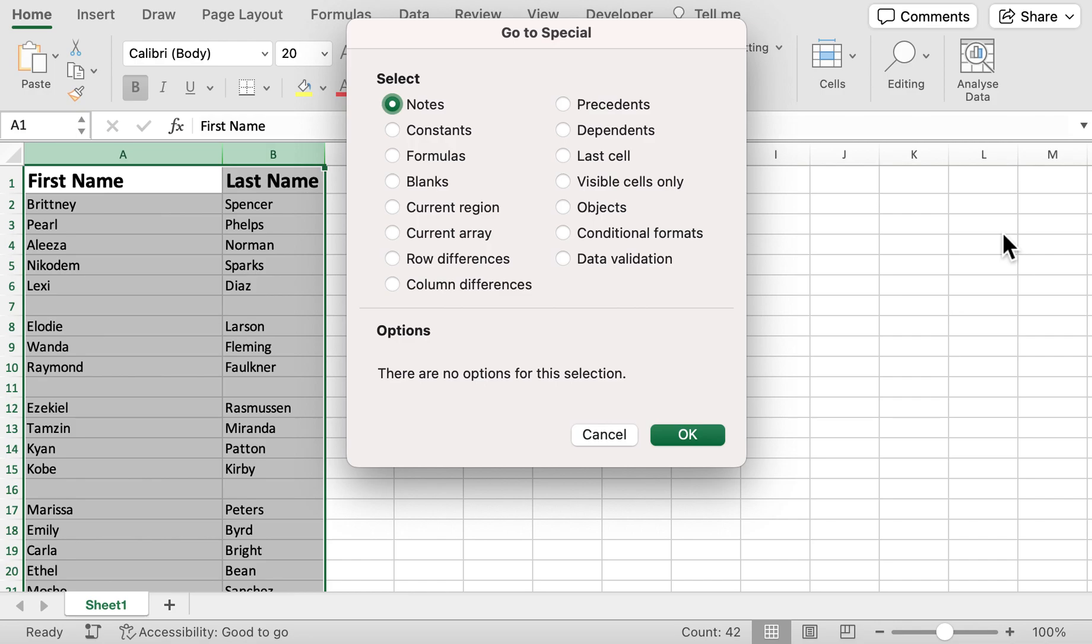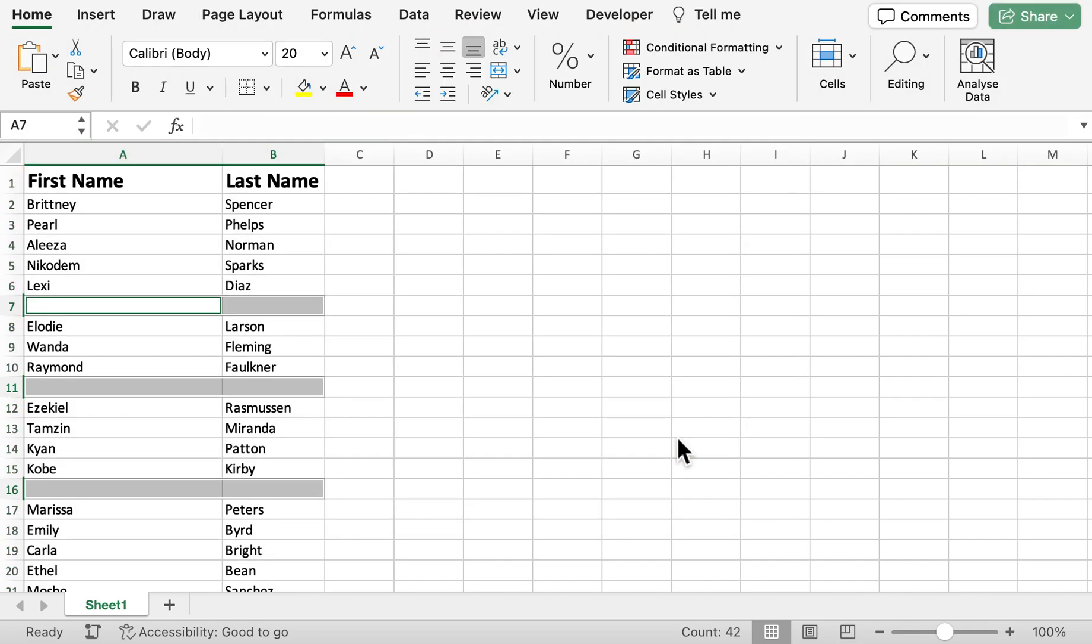As you can see, it gives us the option to essentially identify and select the blanks. I'm going to select Blanks, press OK, and there we are—it's now identified the blank rows within the columns.